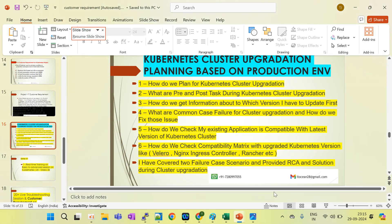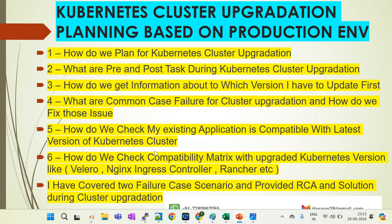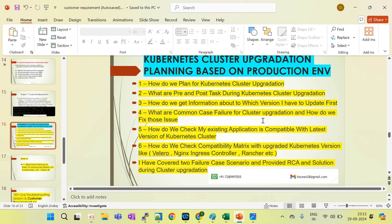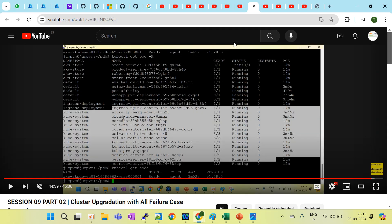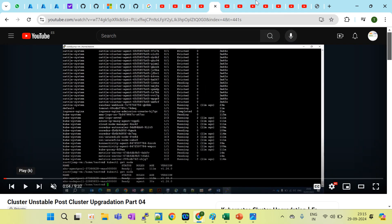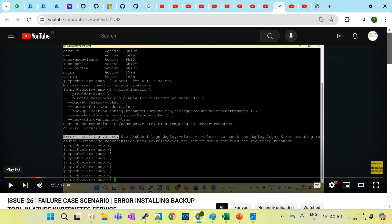Following this series, you'll get a clear idea of how to plan for cluster upgradation, what type of challenges you face, and how to check the compatibility matrix with existing applications. Before upgrading the cluster, you must first check whether all existing applications are compatible with the latest version. If you want more details about this series, you can contact me on WhatsApp or by email.